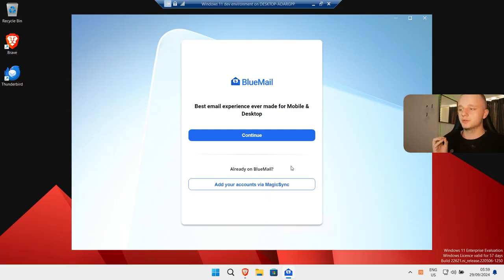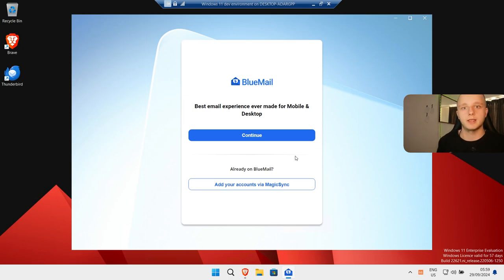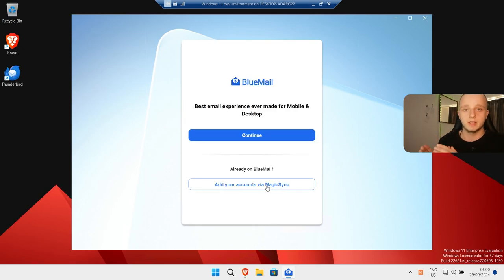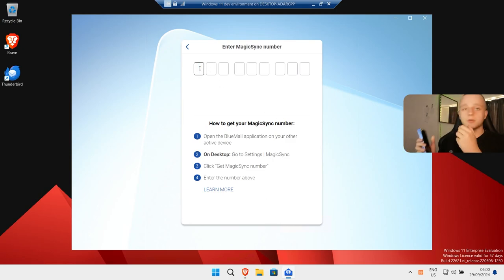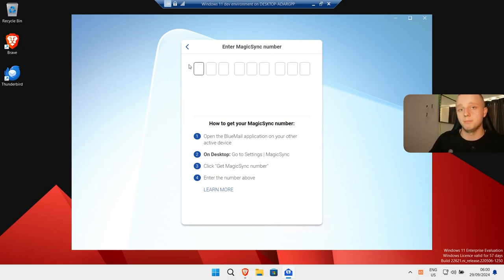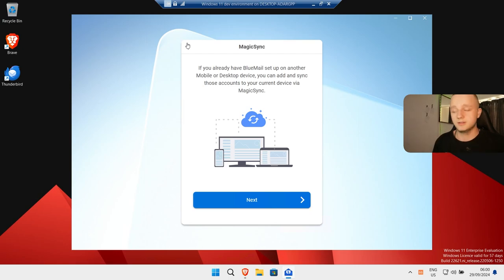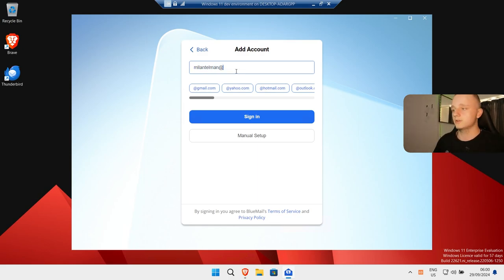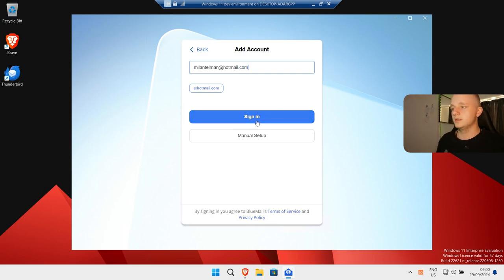This is the startup window you'll see on Windows — it's also the same on Mac and Linux, and on Android it's a little different but the same steps. Here we can add an account via Magic Sync. Magic Sync means you can link all your accounts in one account. The first account you log in with is linked to Magic Sync, and you get a code that lets your phone or other devices use the same mail app. It connects all your email accounts in one system, which is very easy.